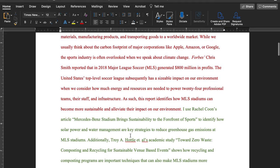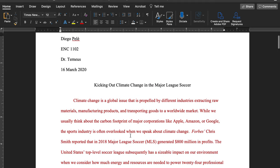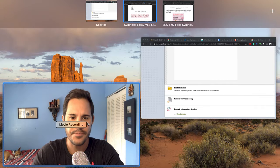Look through this sample essay and use it as a model to write your introduction. We'll talk more about how to do the middle paragraphs in a later video.